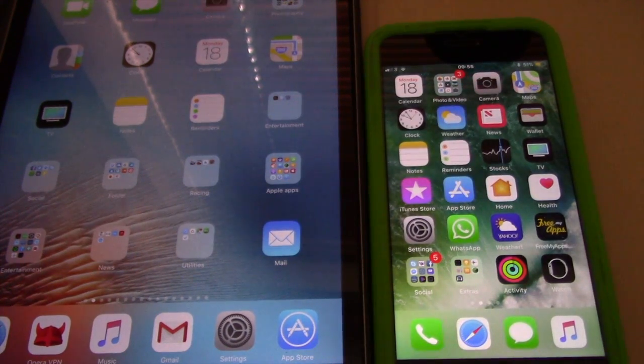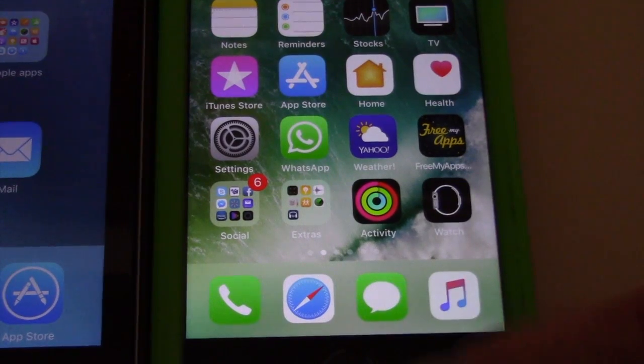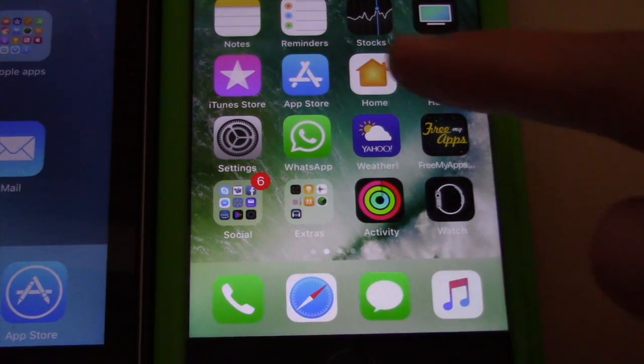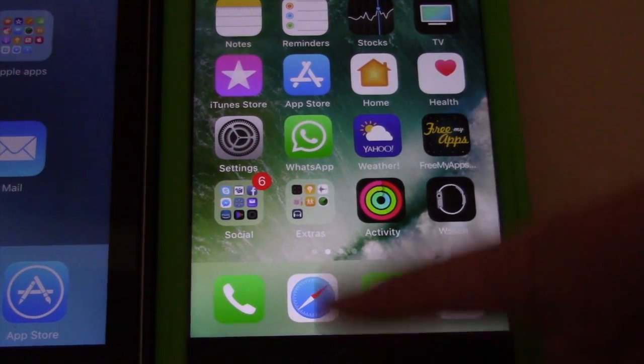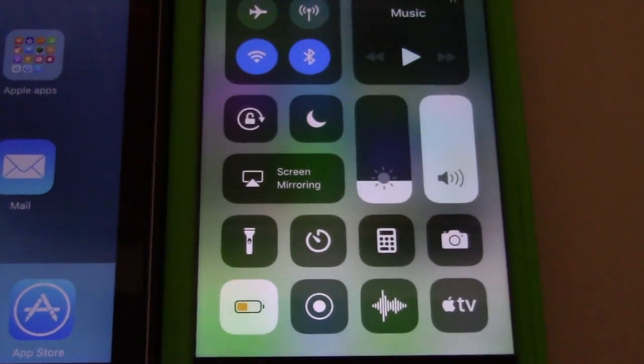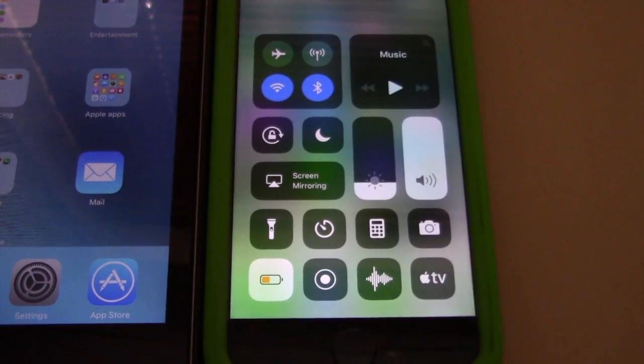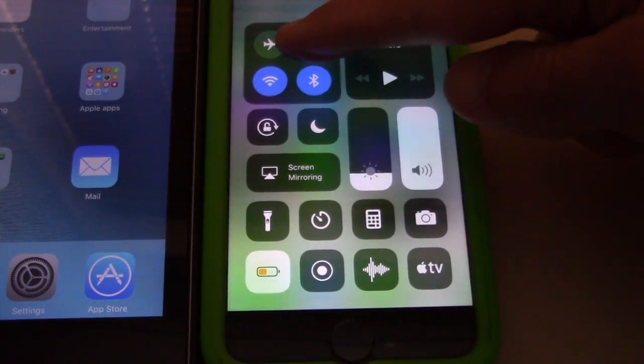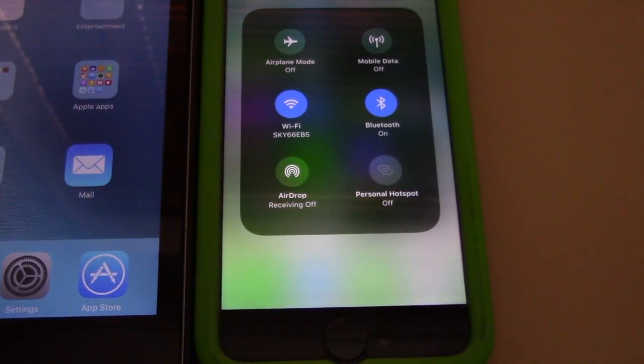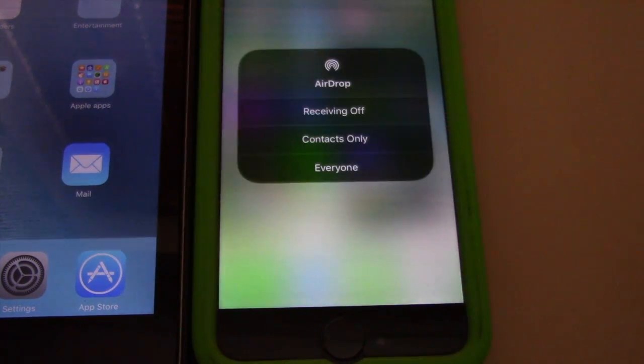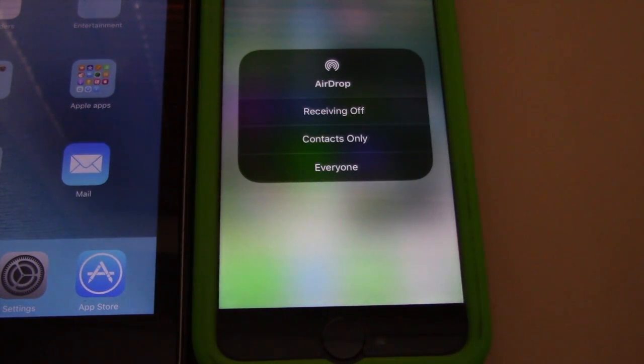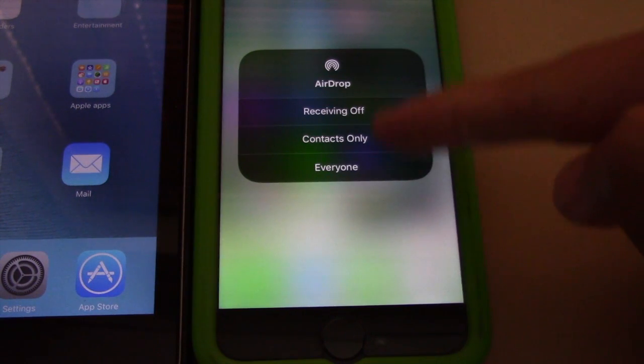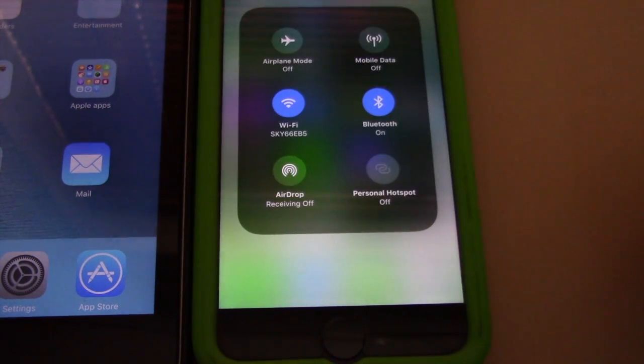On iOS 11, at the control center, AirDrop is now only accessible through a 3D touch. Press on any of the toggles within the connections tile, including airplane mode, Wi-Fi, cellular, and Bluetooth. Simply 3D touch one of these icons and a larger menu pops up offering two additional selections: AirDrop and Personal Hotspot.